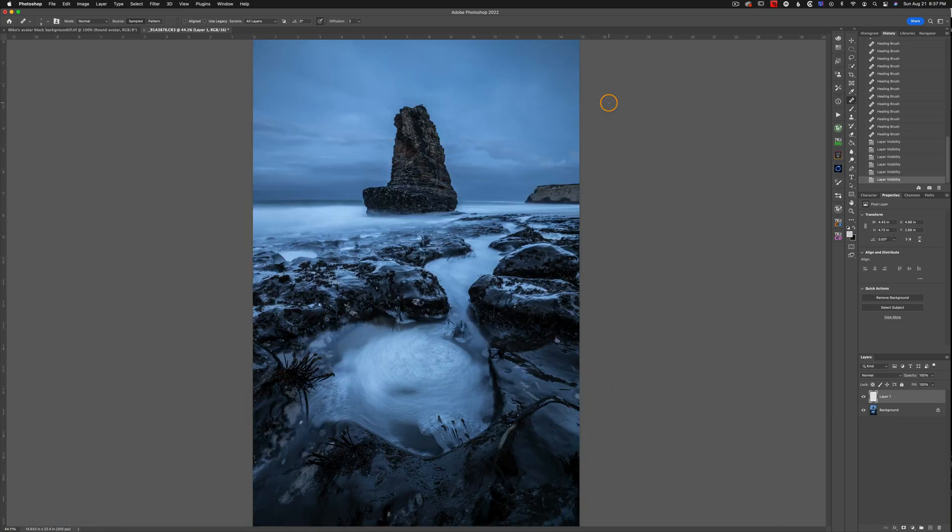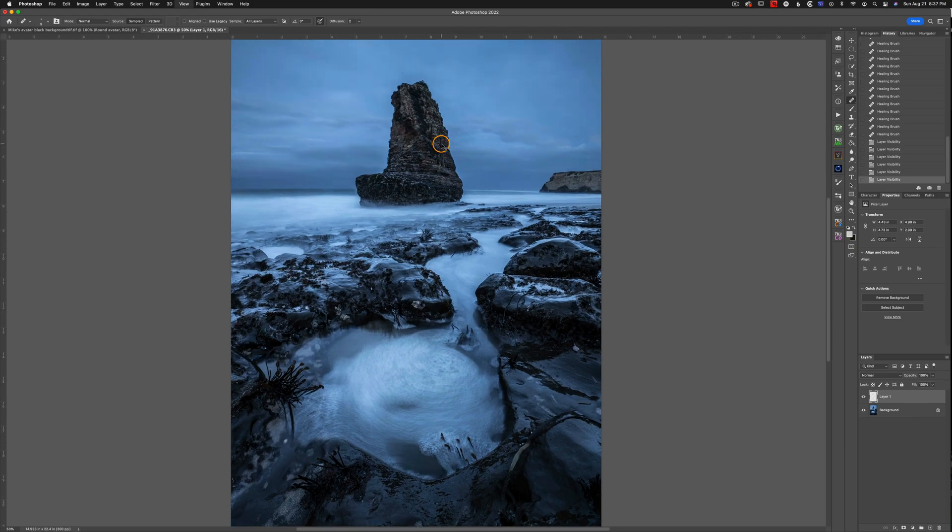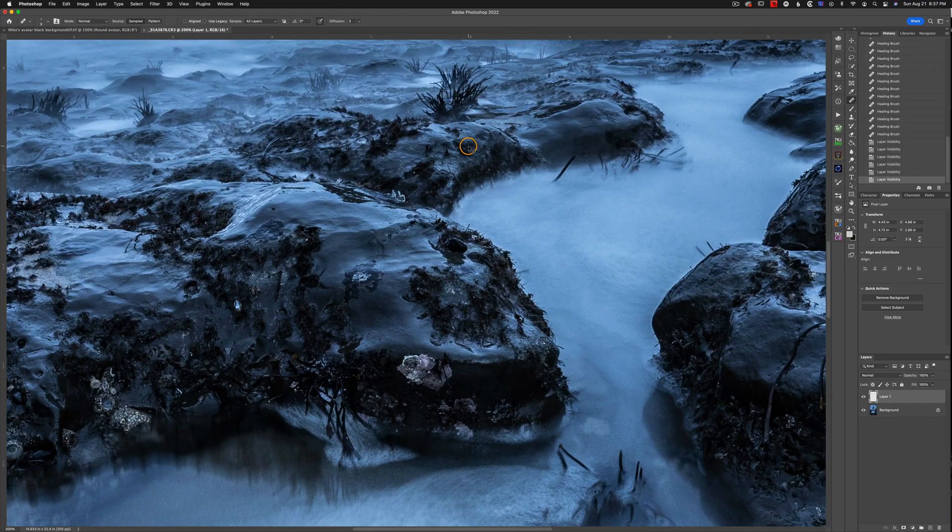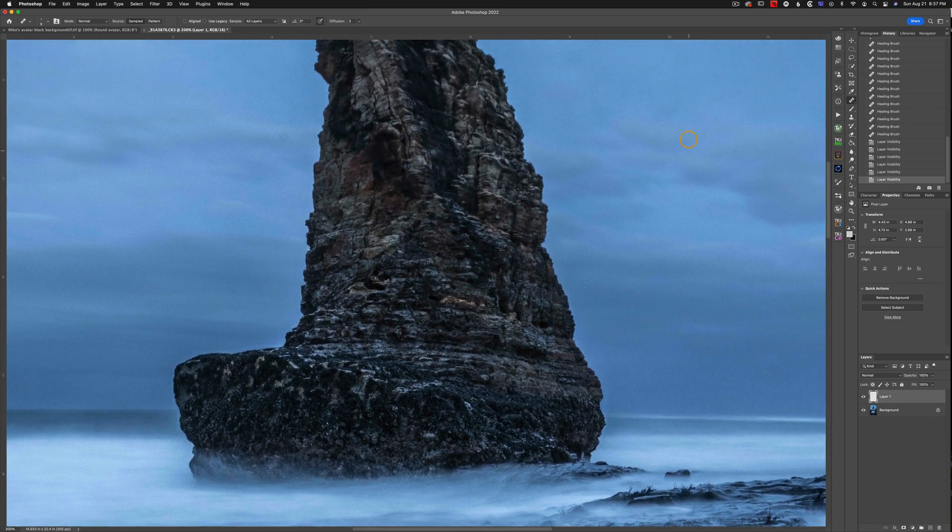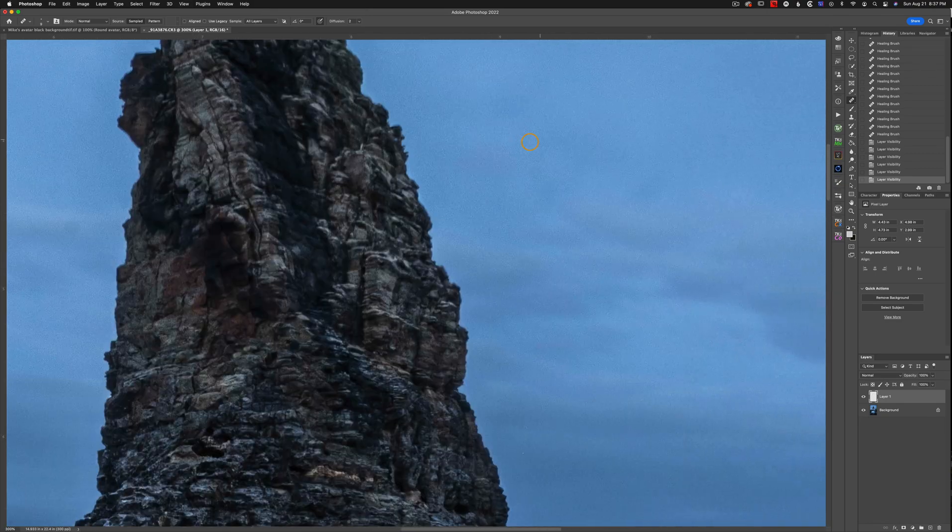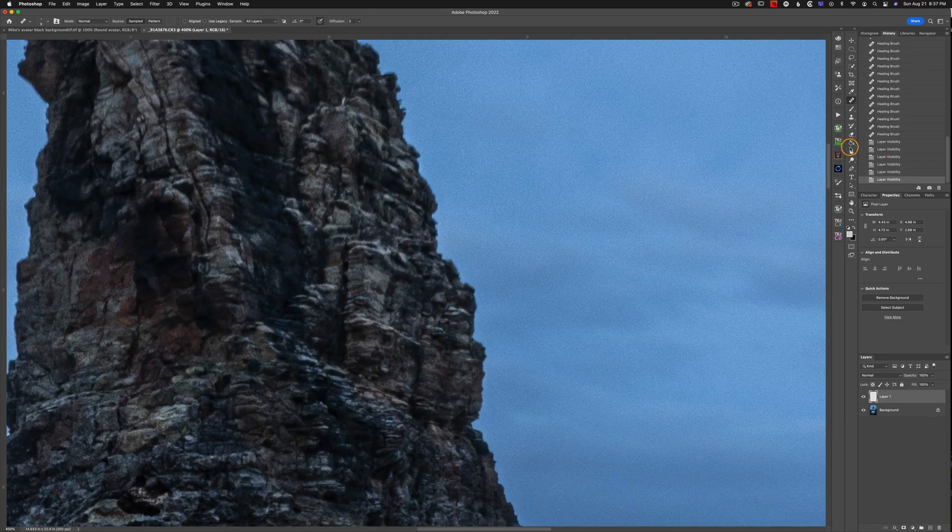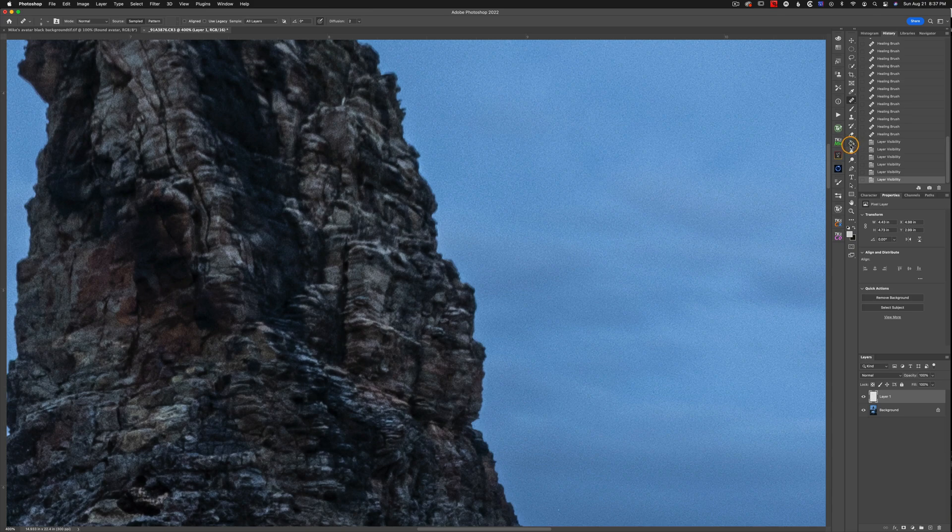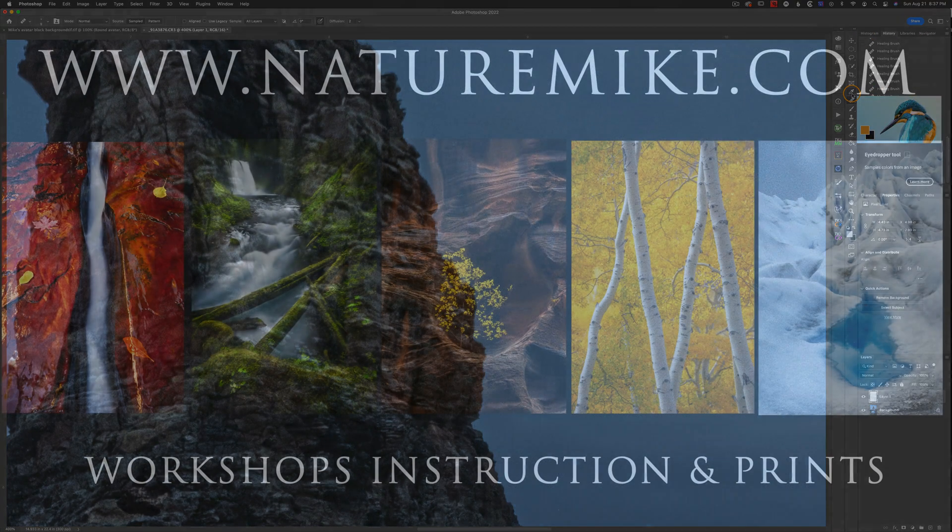Now if you ever have a situation where your subject is lighter than your sky and you still have a halo there, there's really not much you can do using the healing brush. But you could try and use either the clone stamp or even just a regular brush, just to kind of brush in any area that you're having issues with the healing brush with. It's not ideal, but it can work in a pinch.